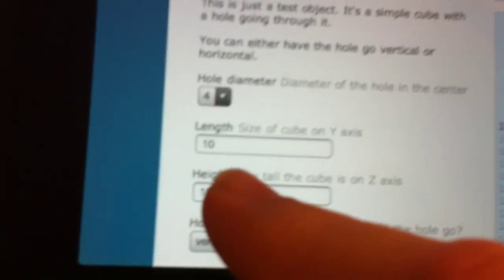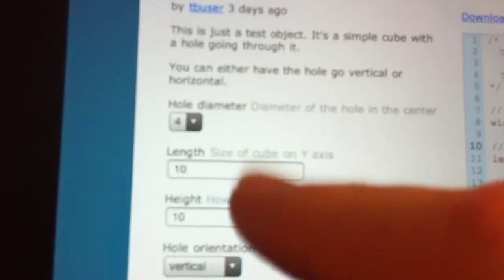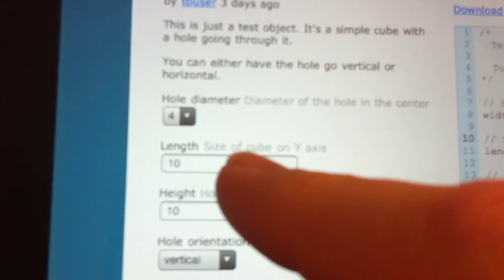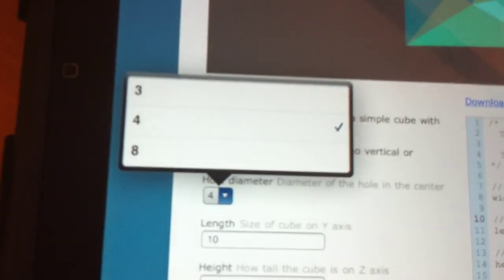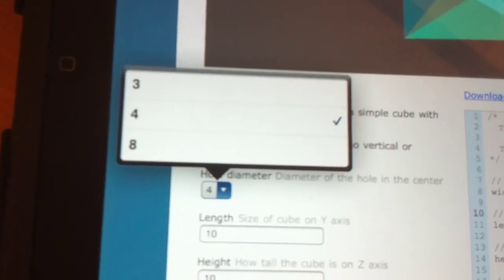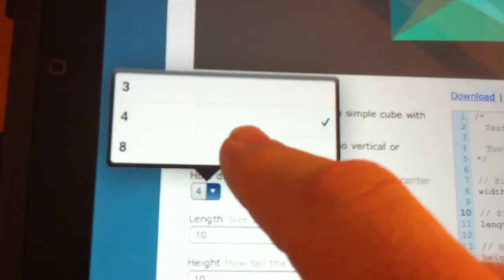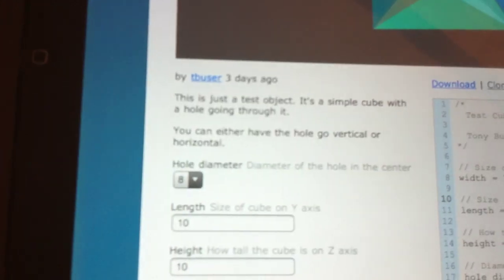Which automatically got parsed into this form over here on the left. So I can click on there to change the hole diameter to 8mm.